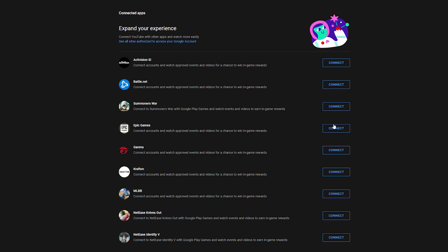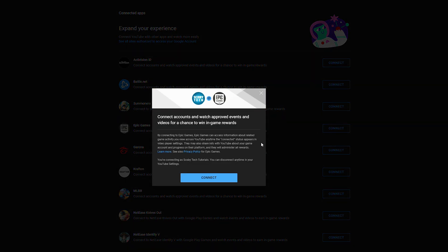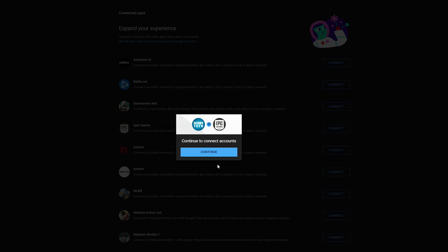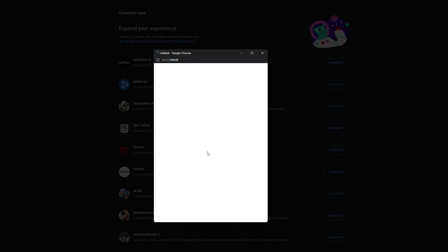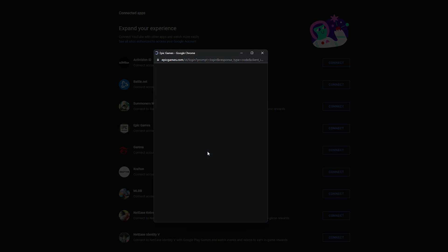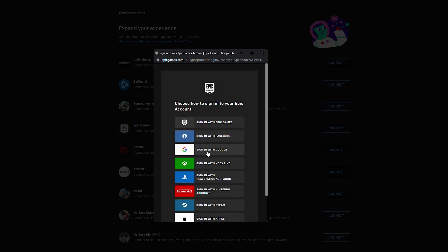So what I need to do is come here click connect right next to Epic Games. We will get this pop-up and information to give more details on this. We again need to click connect, click continue and then you'll get the pop-up to sign into your Epic Games account.